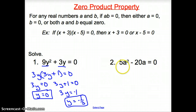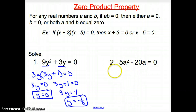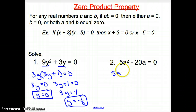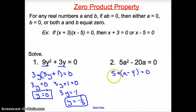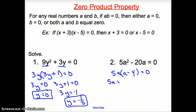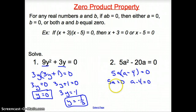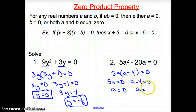For number 2, same situation — what can we take out of both terms? We can take out 5a. So 5a squared divided by 5a is a, and negative 20a divided by 5a is negative 4. Set equal to 0, then set both factors equal to 0: 5a equals 0 and a minus 4 equals 0. Dividing, a equals 0. Adding 4 over, a equals 4. Two answers.